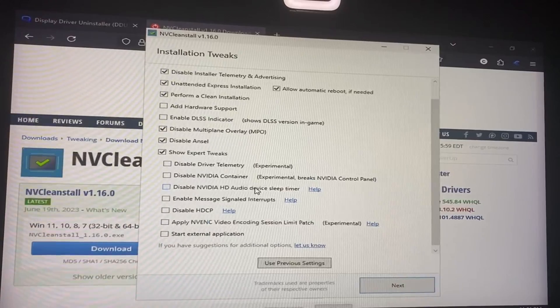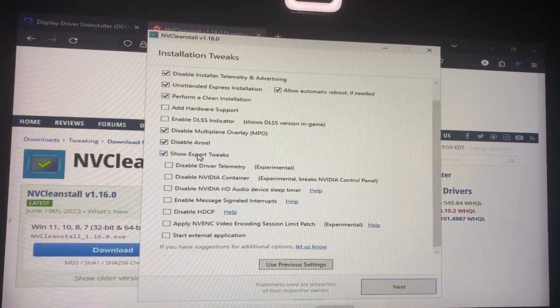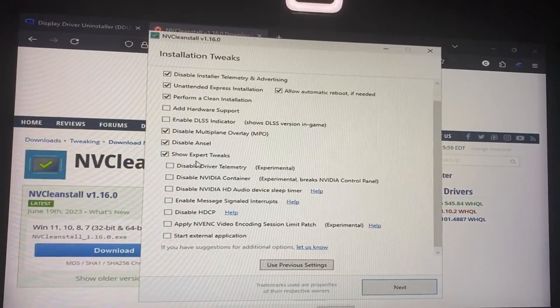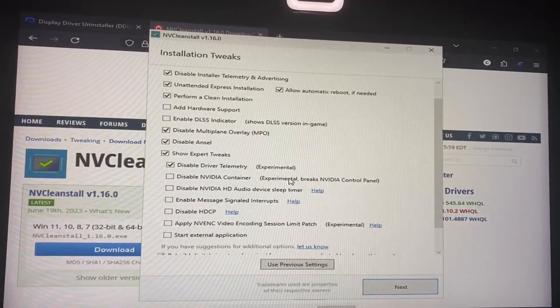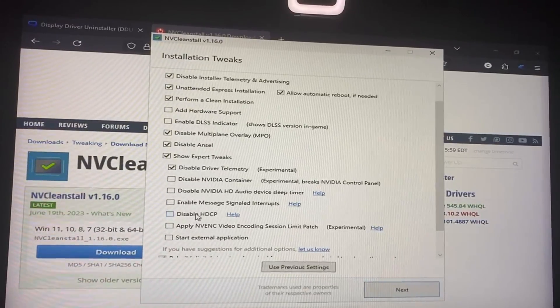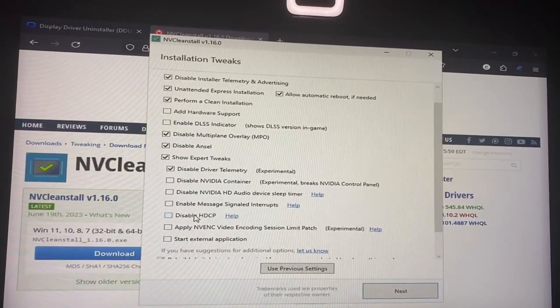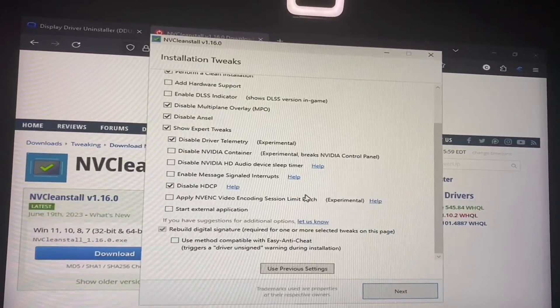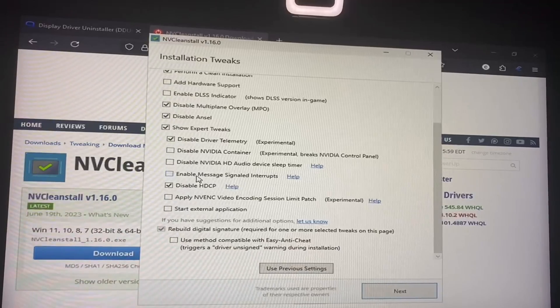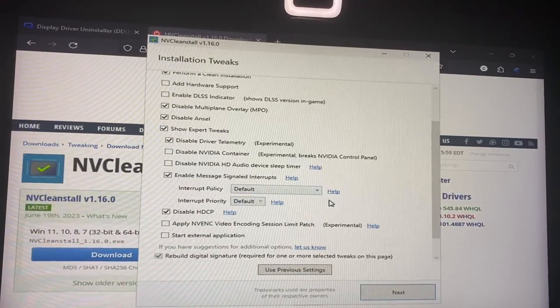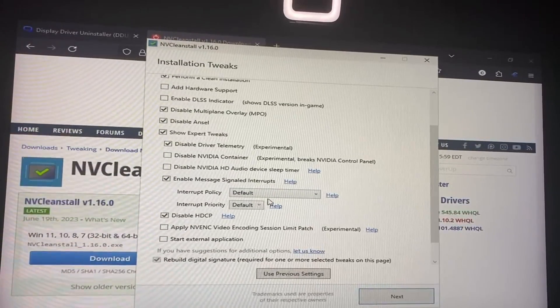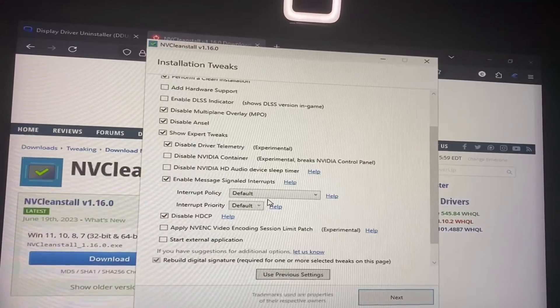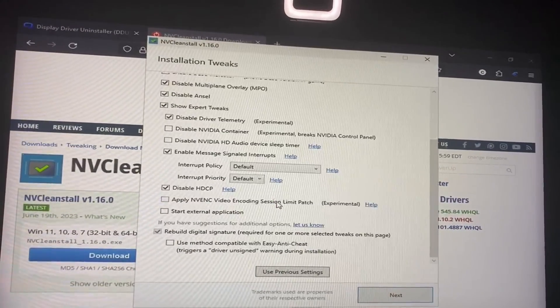If you didn't check GeForce, you can show expert tweaks. We're going to be disabling driver telemetry, we're going to be disabling High Definition Content Protection, enabling Message Signaled Interrupts. It should be enabled on 30 series and 40 series, but we're just going to do it in case.